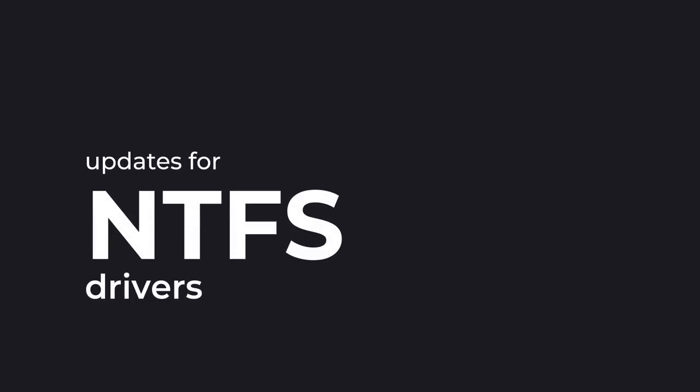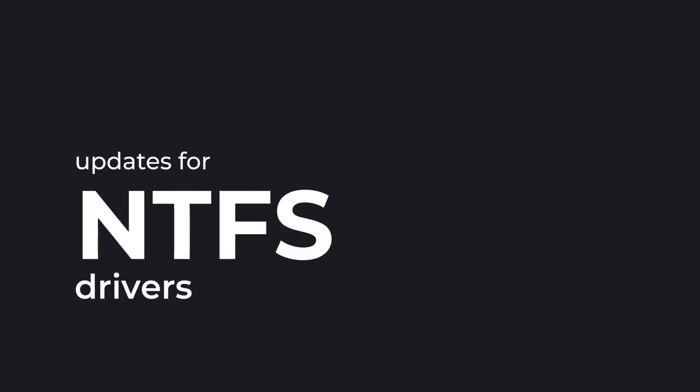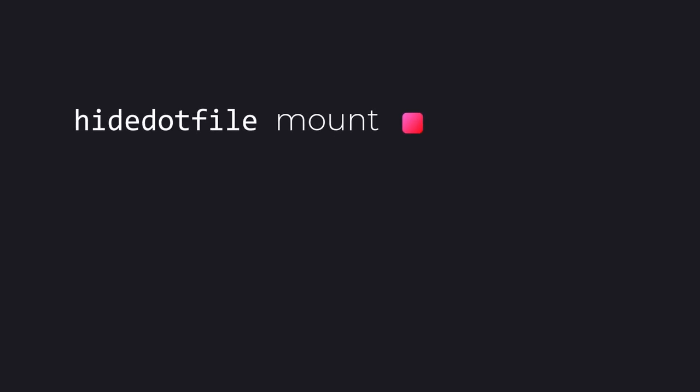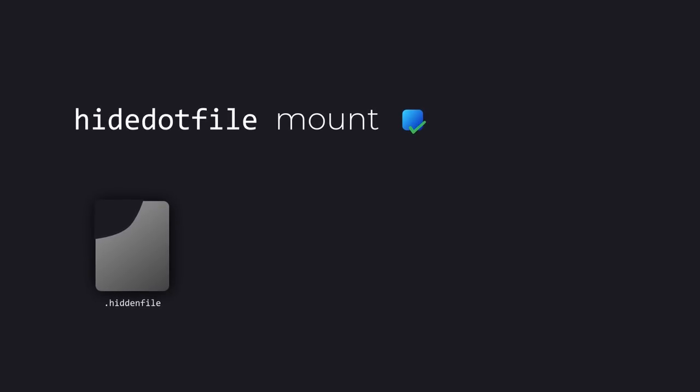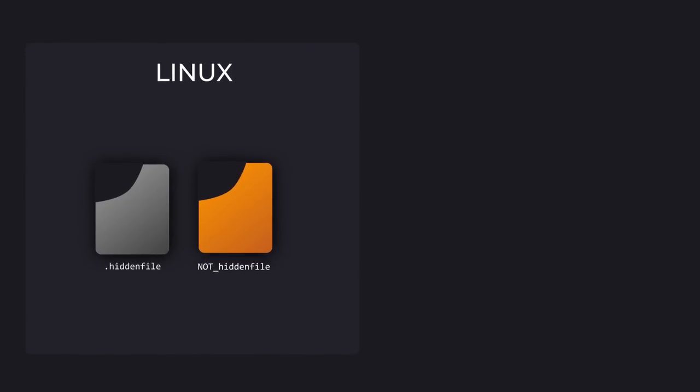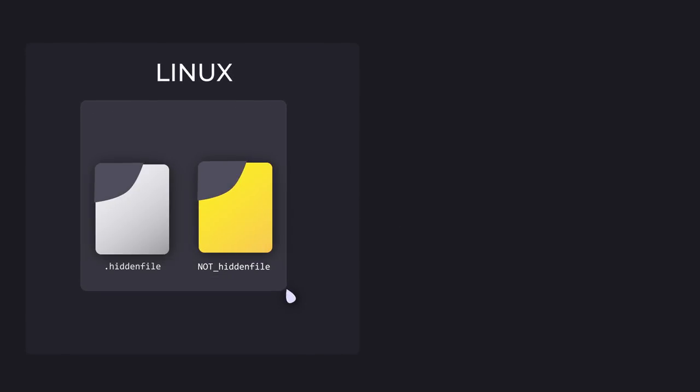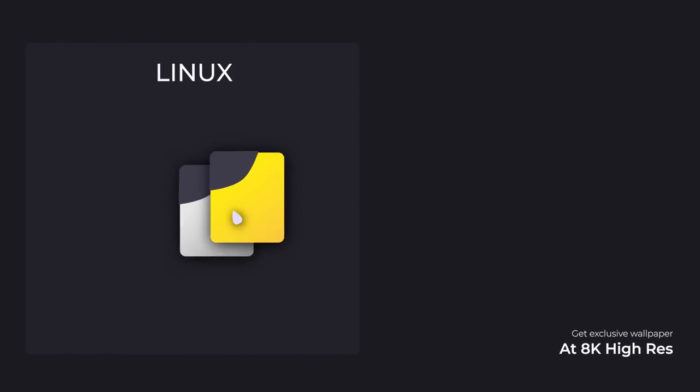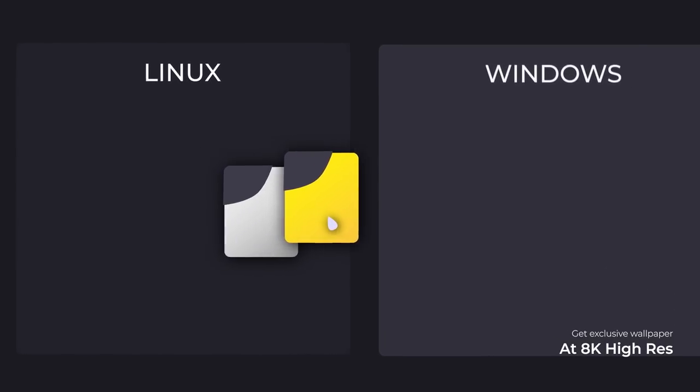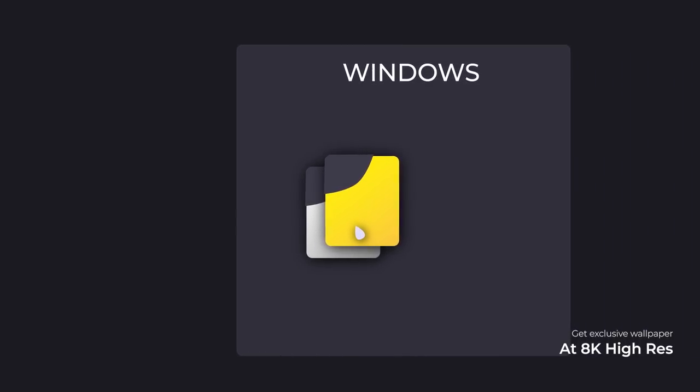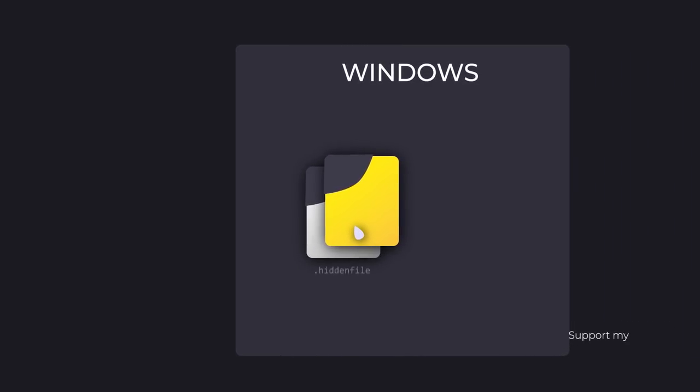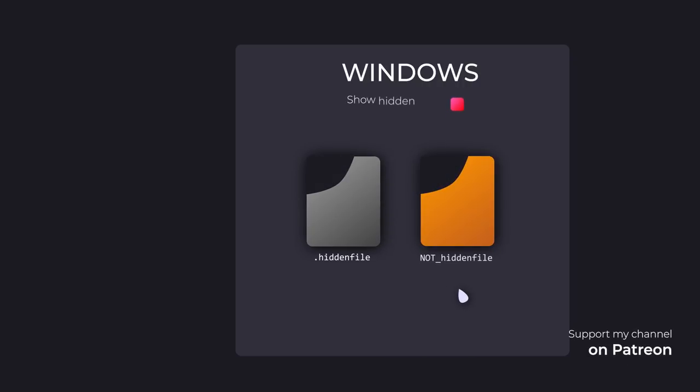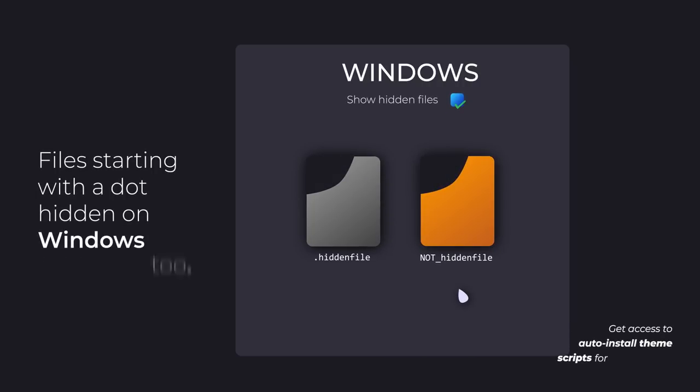It also includes some updates for NTFS drivers with a new hide dot file mount option, which makes files starting with a dot created on Linux hidden on Windows too. You will be able to see the file if only show hidden files option is enabled in Windows, else they are invisible.